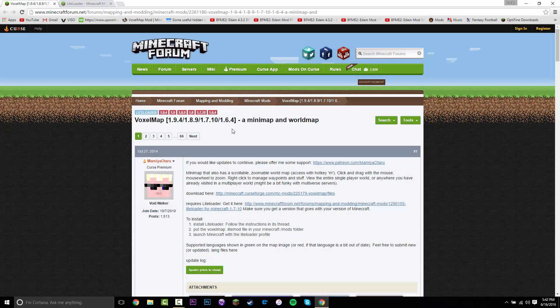Hey guys, what's up? Today I'm going to be showing you how to install the Minimap mod for Minecraft 1.9.